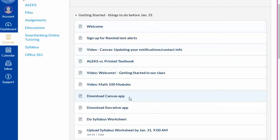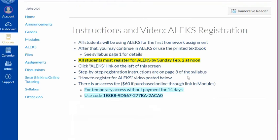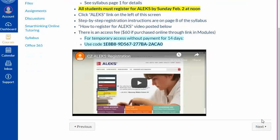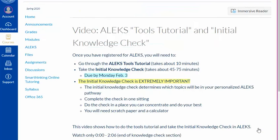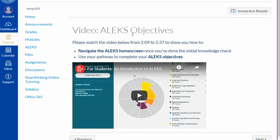Complete all the tasks in the Getting Started module before January 31st. The next module covers ALEKS registration, which has a deadline of noon on Sunday, February 2nd. And then the last two videos show you how to do the first steps in ALEKS, called the Tools Tutorial and the Initial Knowledge Check, and then how to do your ALEKS assignments, called Objectives. Be sure to watch those so you know how ALEKS works.